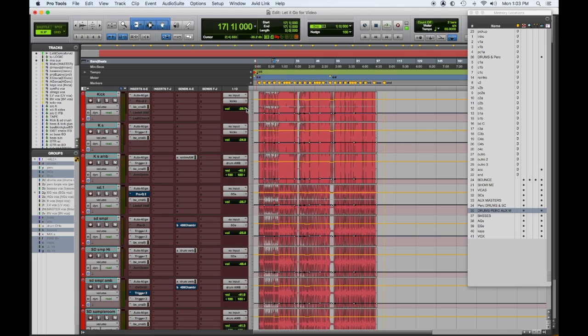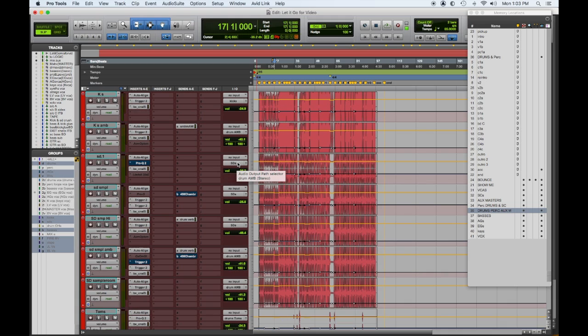So if I took the kick and the kick samples including the ambient sample and sent them all to the kick aux master, it would force them to mono — since the kick aux master is in mono. I like to have the ambience in stereo, so I send the kick sample with the ambience to the drum ambient sub master, which is routed to a stereo out. The same thing applies to the snare.